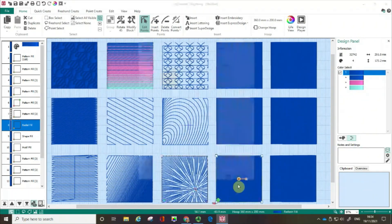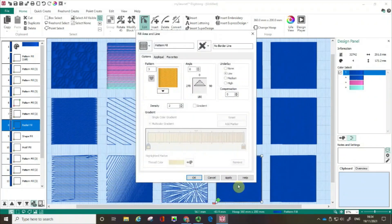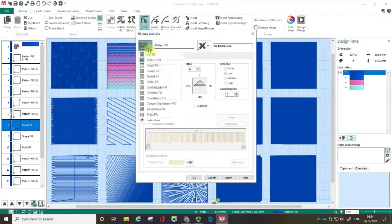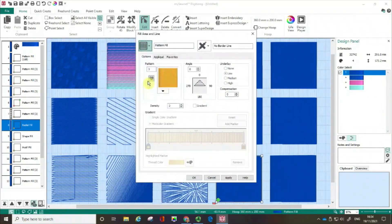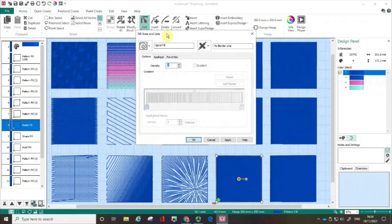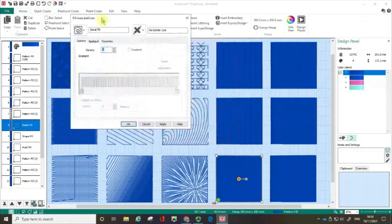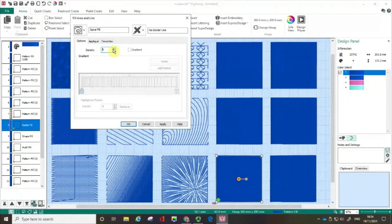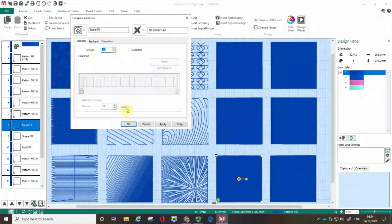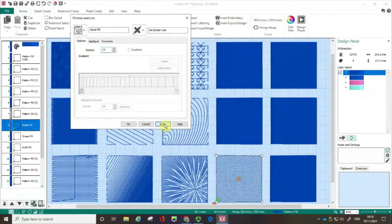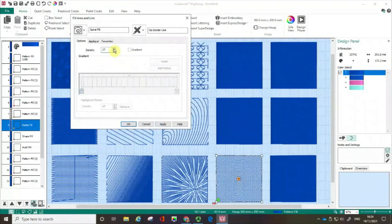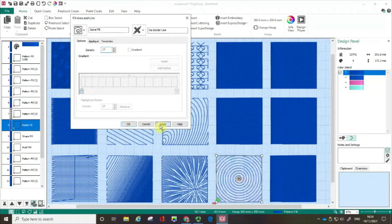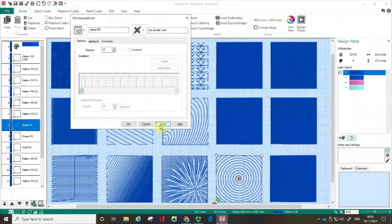Next box. The next option is a spiral fill. I'm just again going to move it so you can see what I'm doing. And again, the higher the number, the further spaced out it is. I'm going to go apply. And if I want more space, I can do.